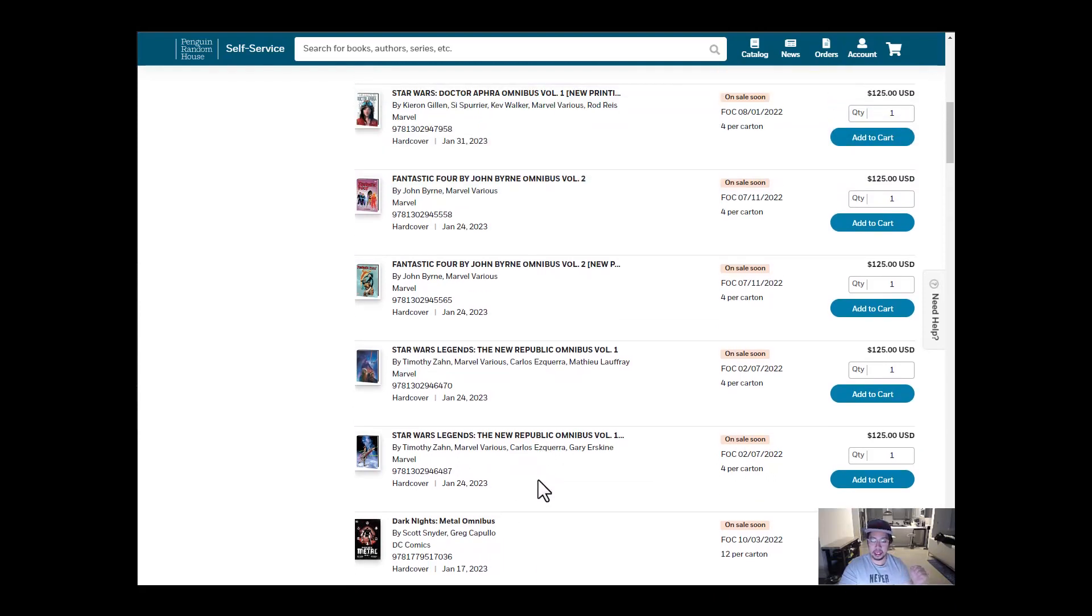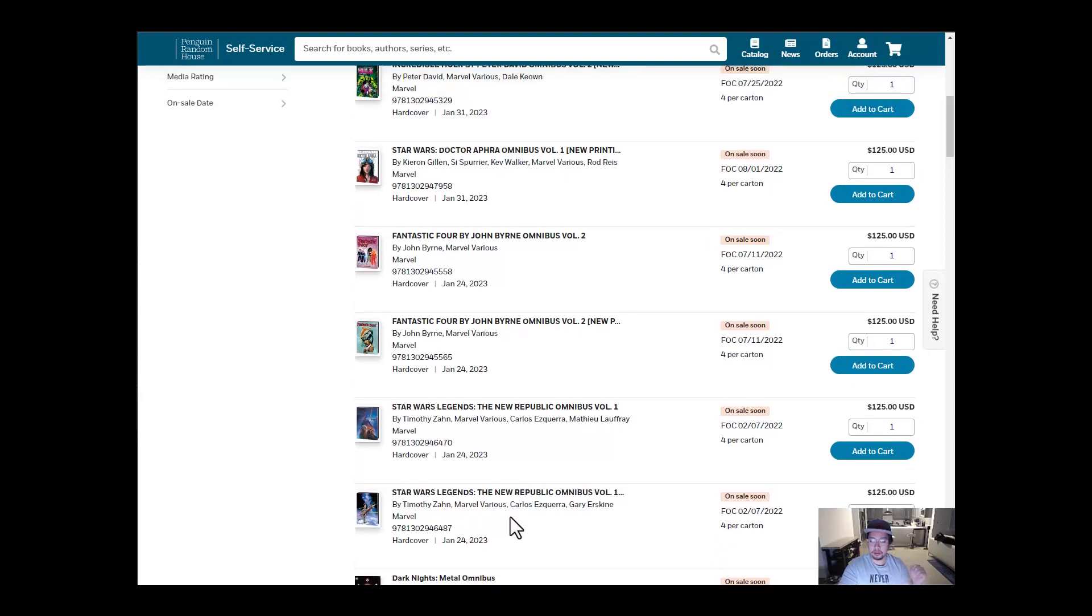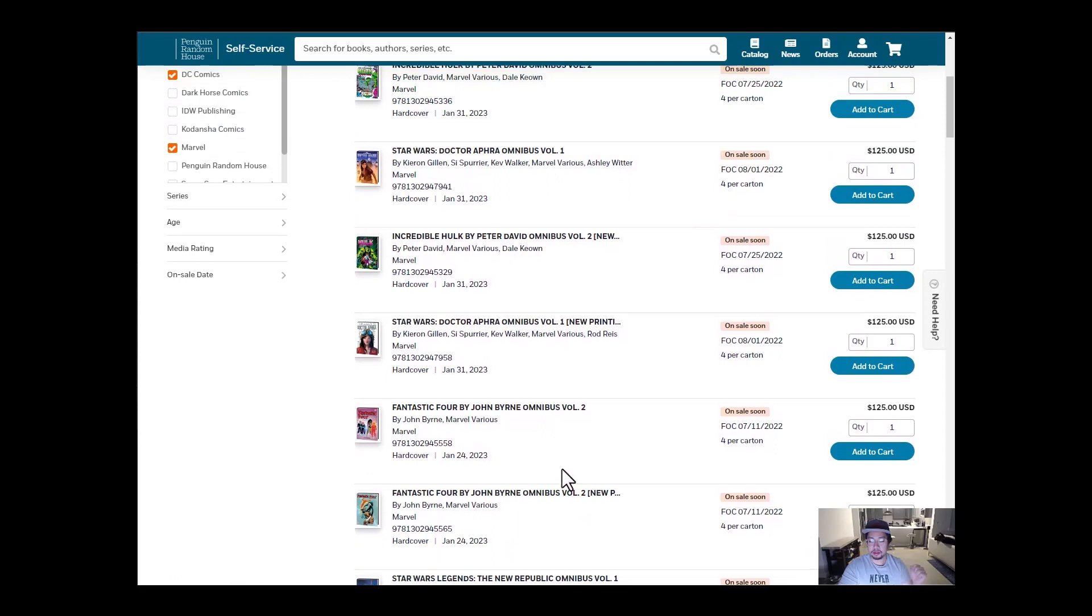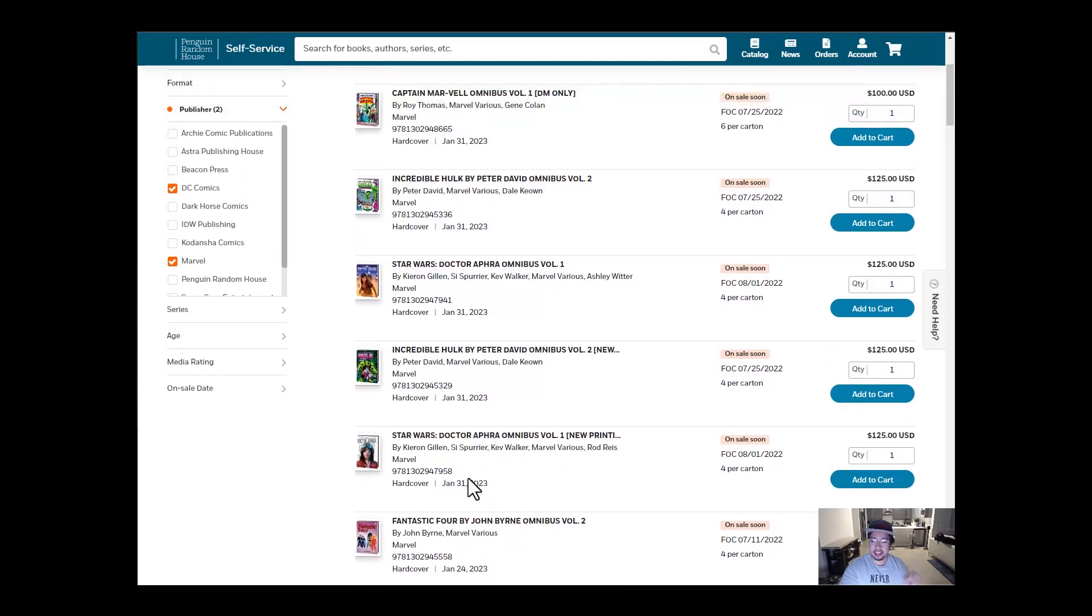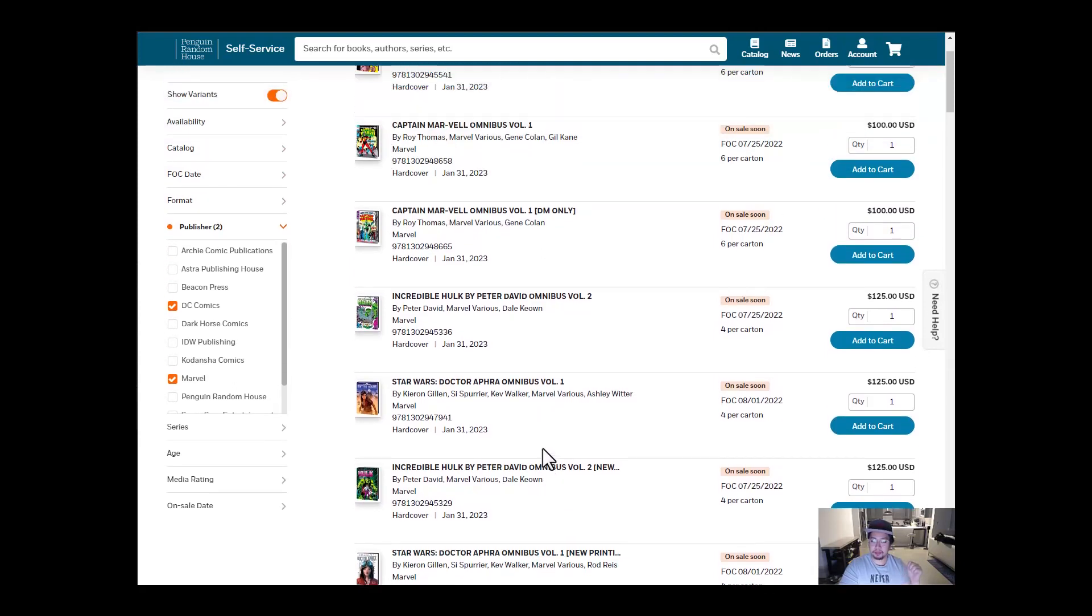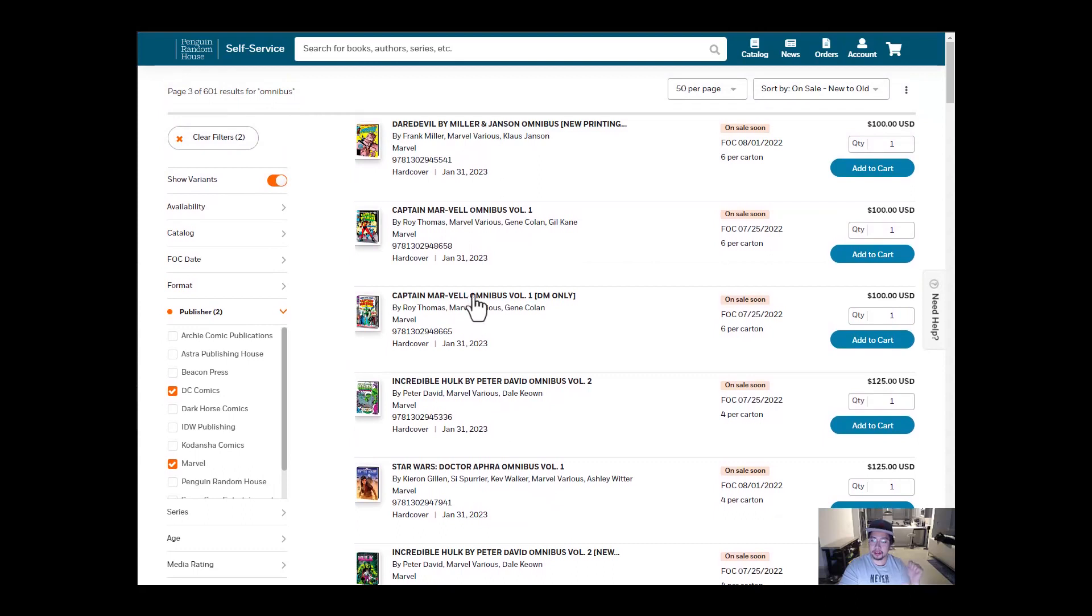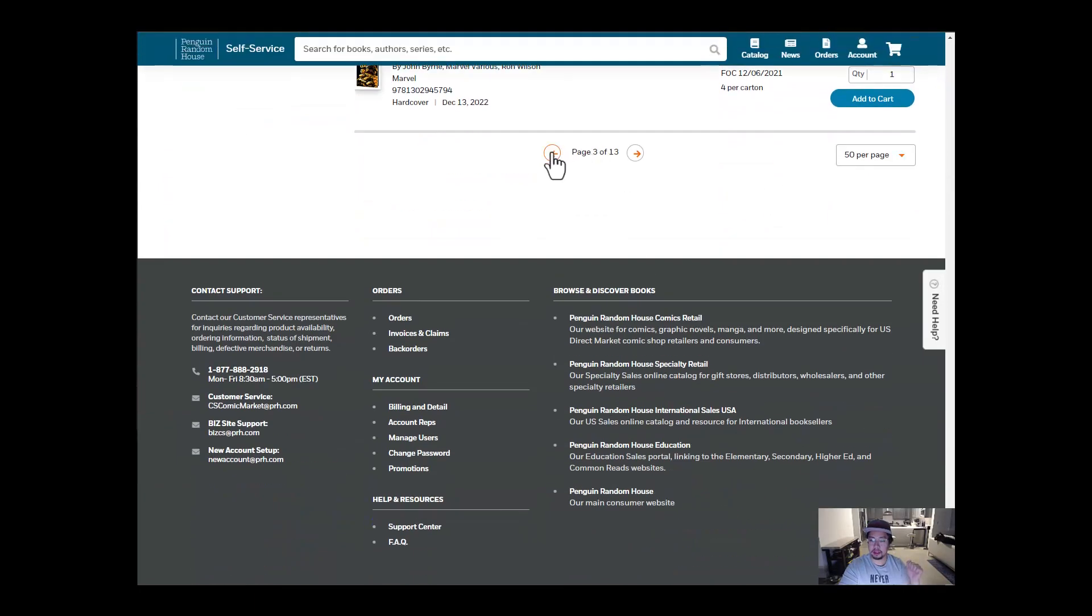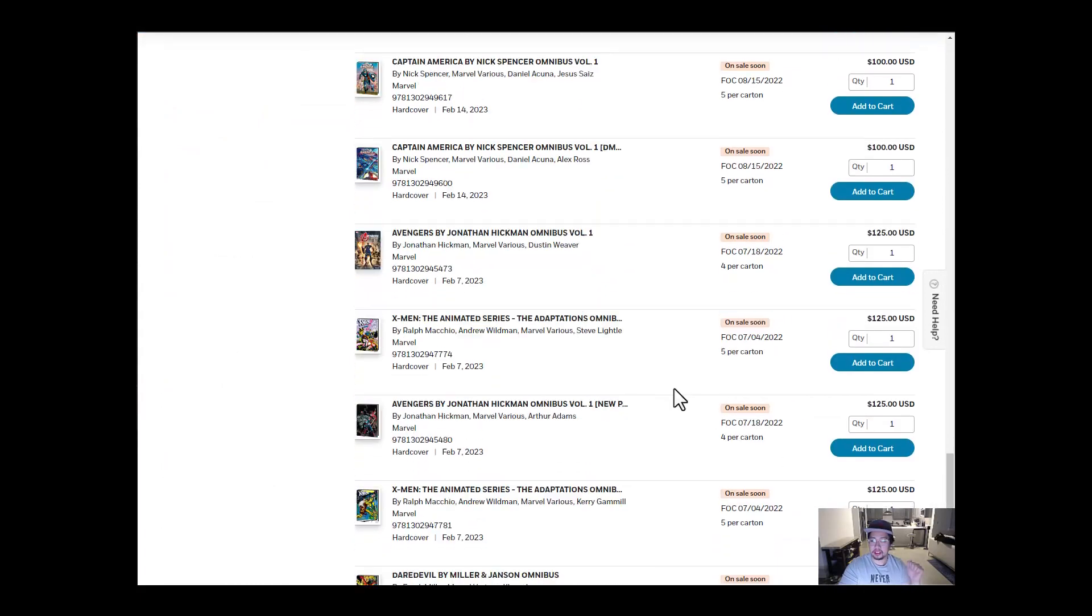The last week of January, we have January 24th. We got Star Wars Legends Omnibus. We got Fantastic Four. So two Omnibuses that last, second, third week. And then Star Wars Doctor Aphra reprint. Incredible Hulk Volume 2 reprint. All of this looks reprint. We also have Captain Mar-Vell. I think that's the first one. And then Daredevil by Miller Omnibus for the 31st. So four titles for the 31st of January.